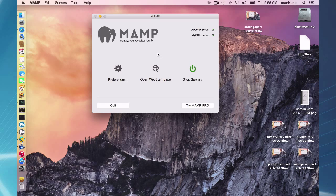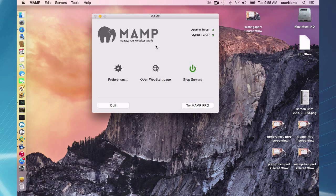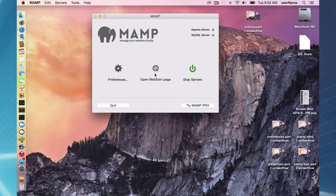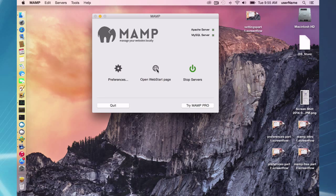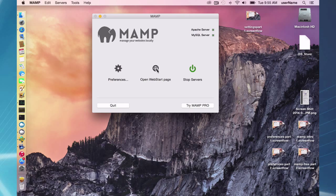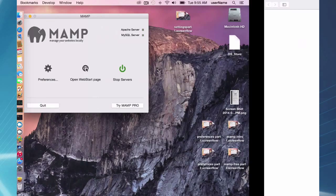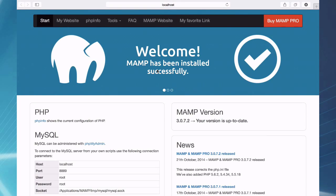Okay, so on your MAMP interface here, you have this Open Web Start page. You can click on it once you have your servers up and running. So if you click on Open Web Start, you will be taken to your default browser and you will be at the MAMP Web Start page.